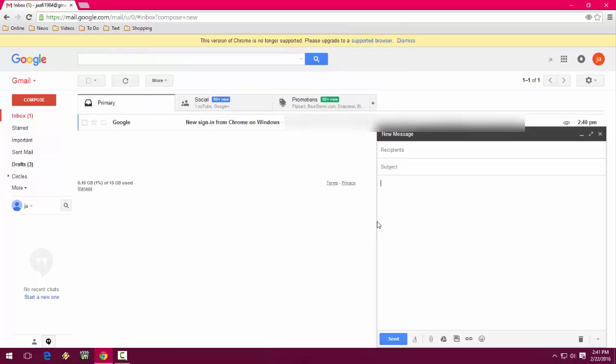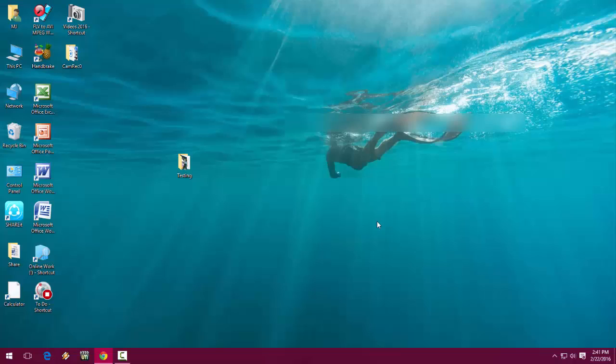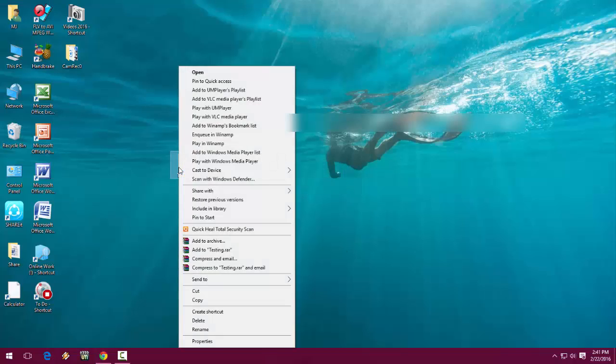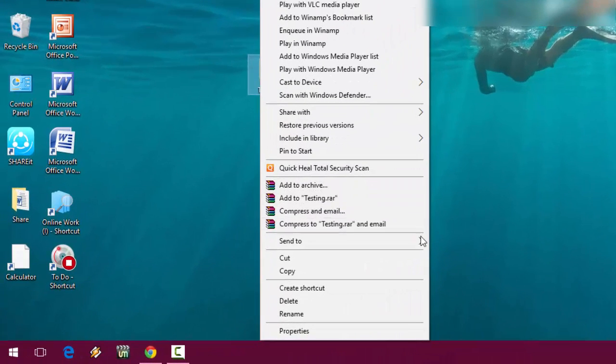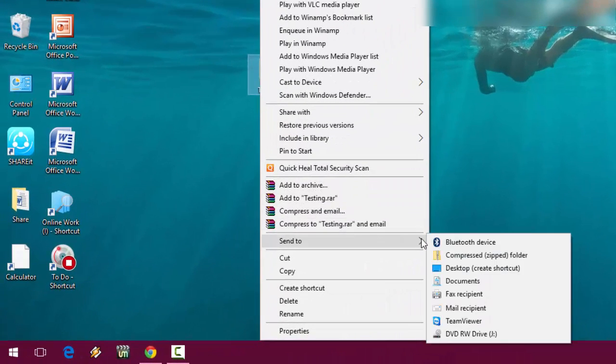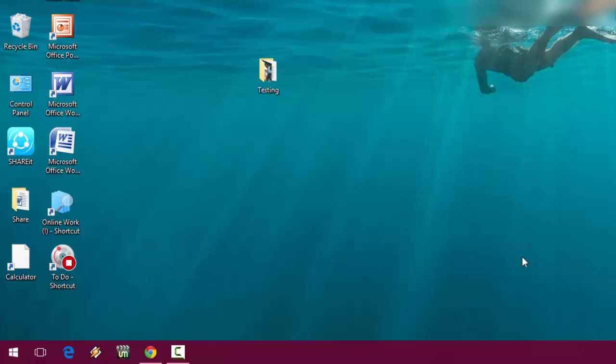The easy solution is to right-click on your folder, click on Send To, and select Compressed Zip Folder. That's it.